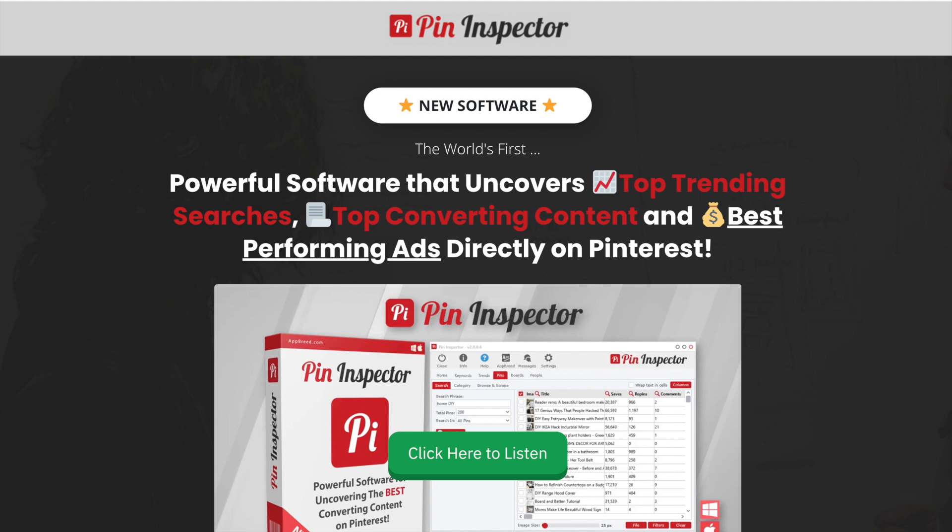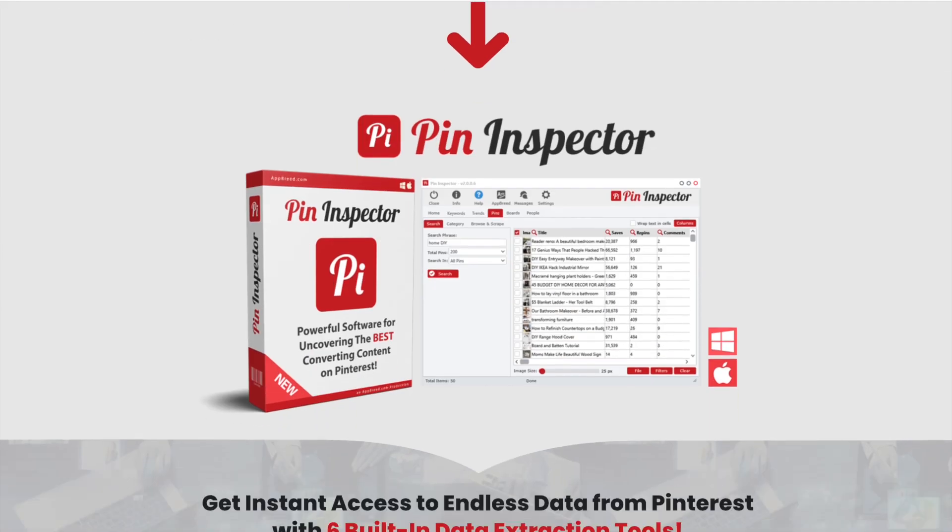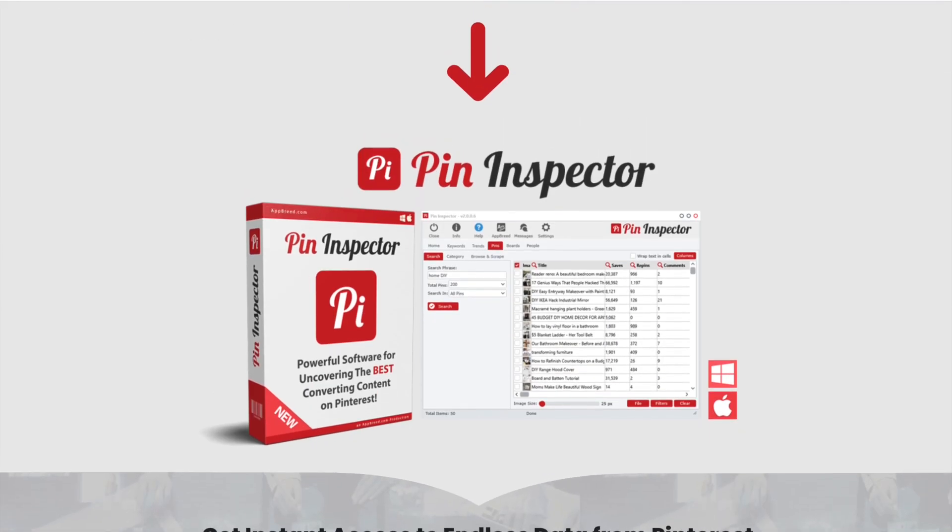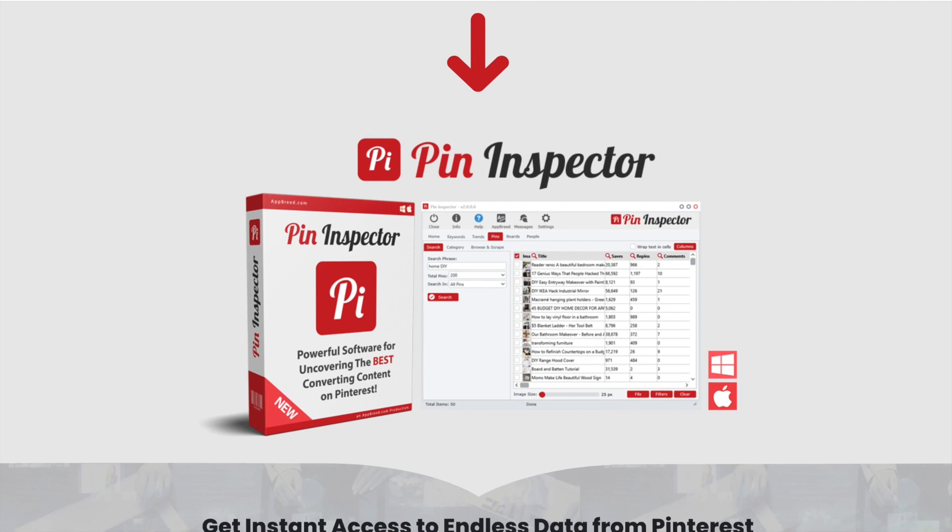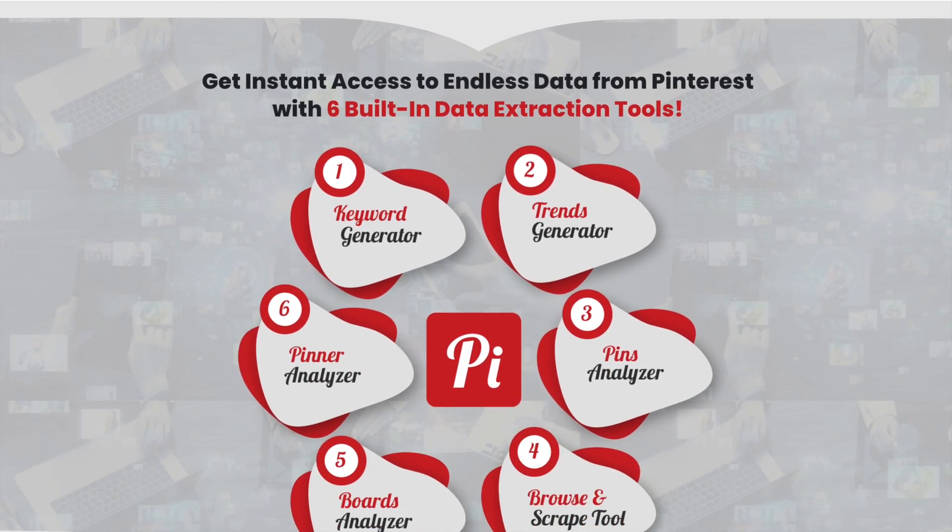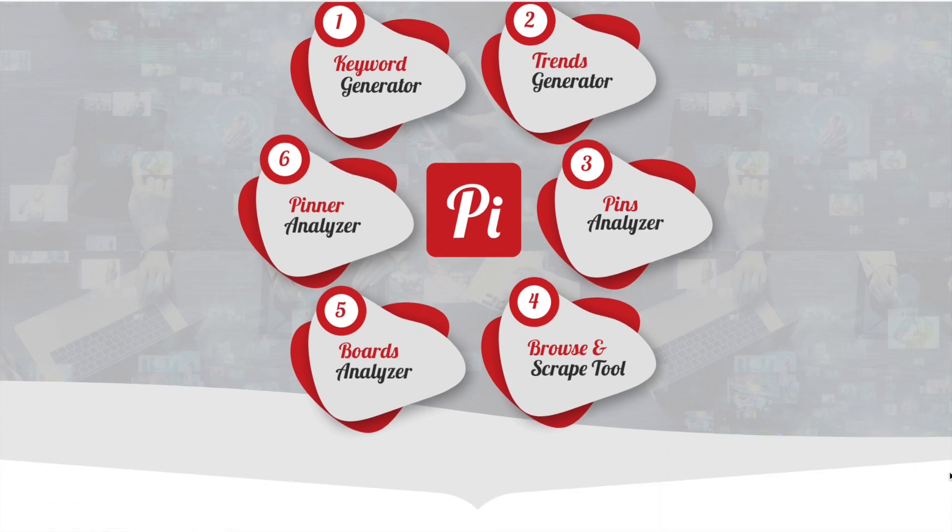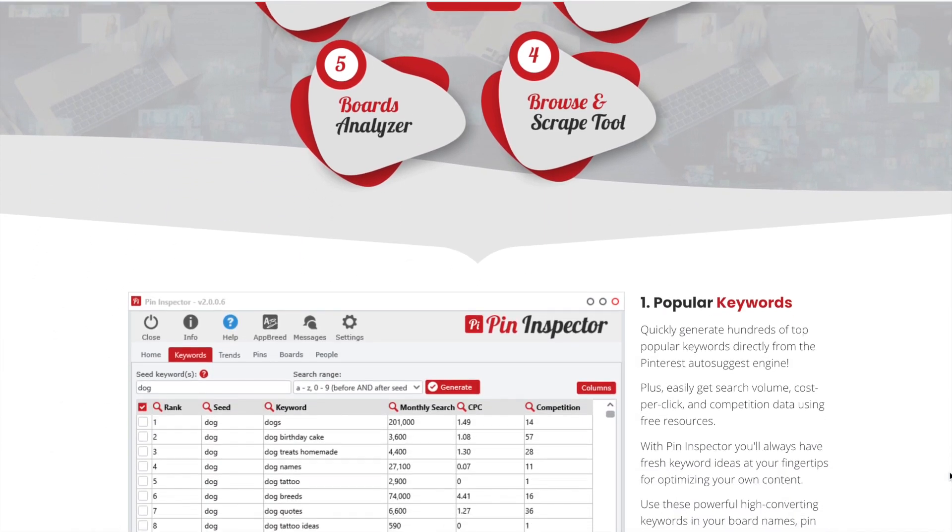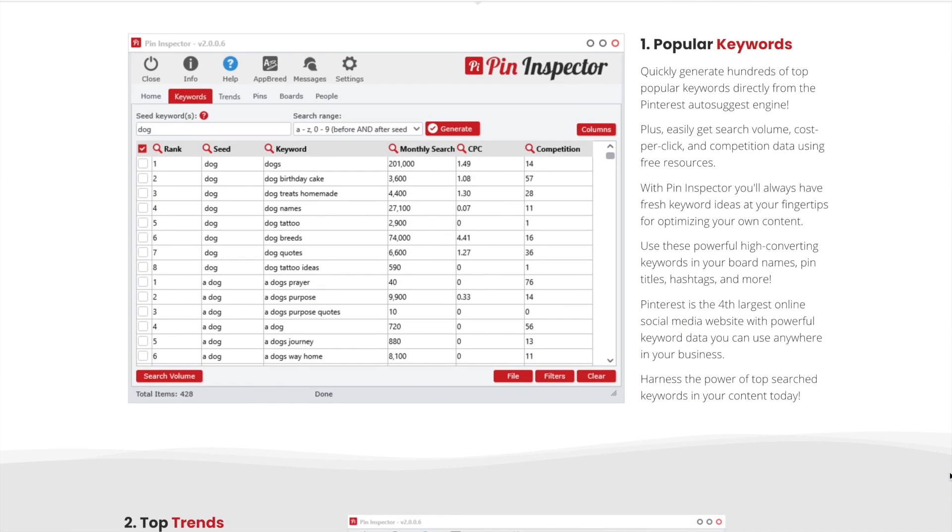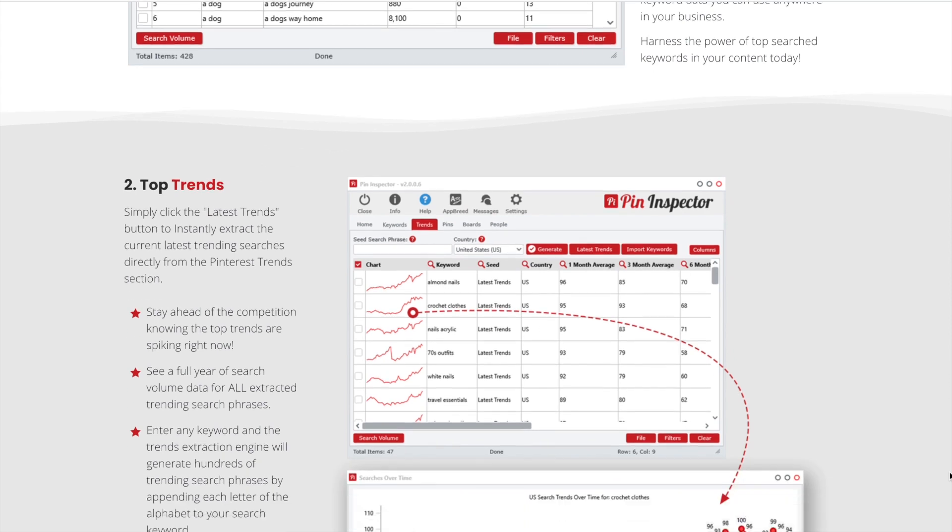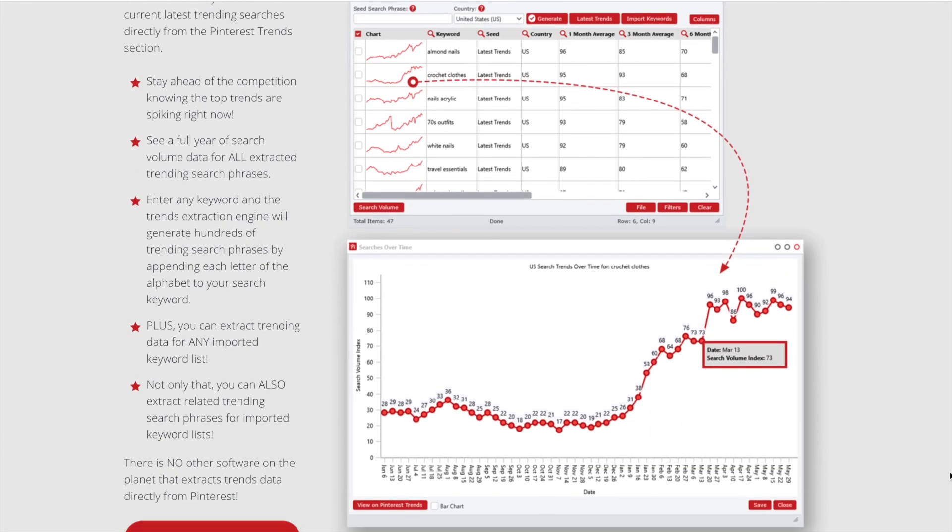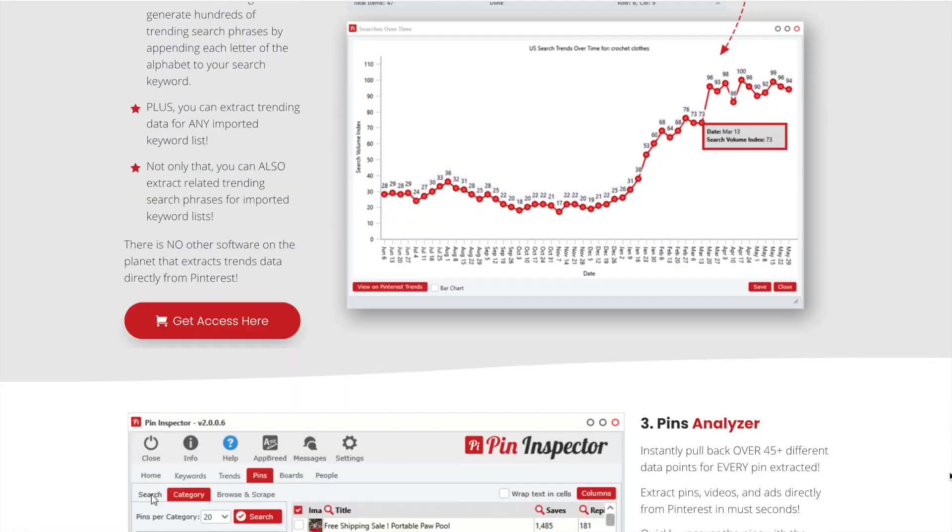If you're a Pinterest marketer, you've probably heard about a new Pinterest keyword tool called Pin Inspector. I'll admit I was very skeptical about this tool because every other Pinterest keyword tool I've used in the last two and a half years eventually broke after just a few weeks of using it.